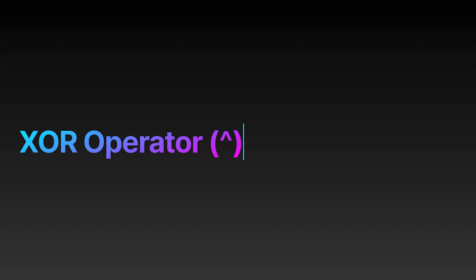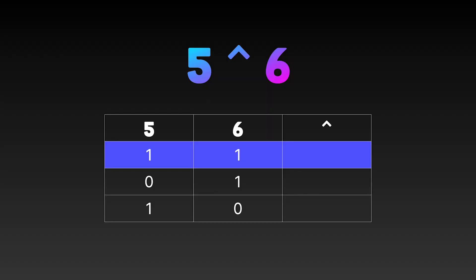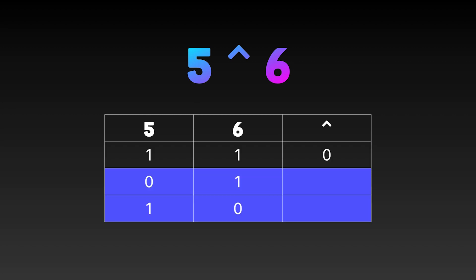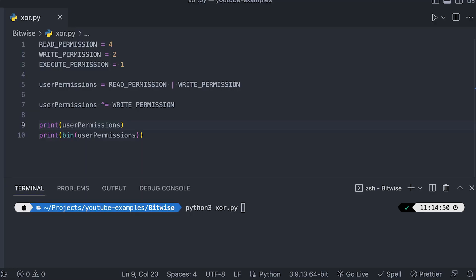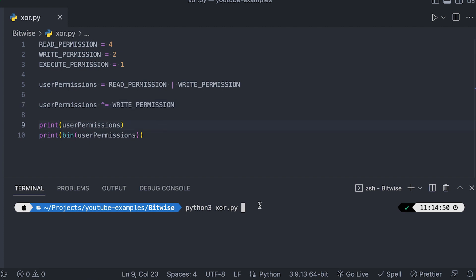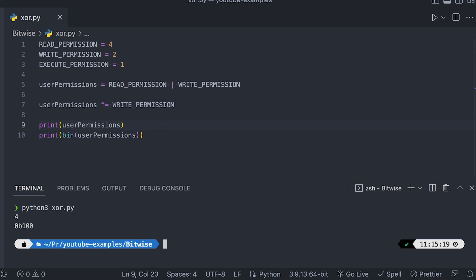The next operator is the exclusive OR operator. This requires each of the bits to be the opposite of each other — when one is zero the other has to be one. Looking at the values five and six, for the first row both bits match so the result is zero with an exclusive OR. But for the second two rows the columns are either zero or one, so the result is one. In binary the result is 0-1-1, which is three in decimal. Going back to our permissions example, you can use the exclusive OR to remove a permission from an existing permission set — for example, removing write permissions from a user who currently has read and write.